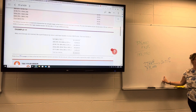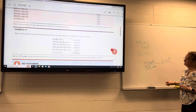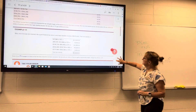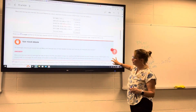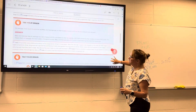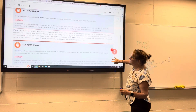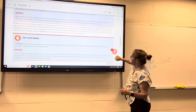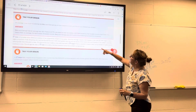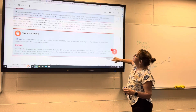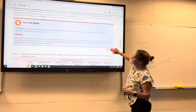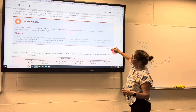Does that make sense, math-wise? So that's progressive — that's a feature of the progressive tax system. Their average tax rate is 20.71%.